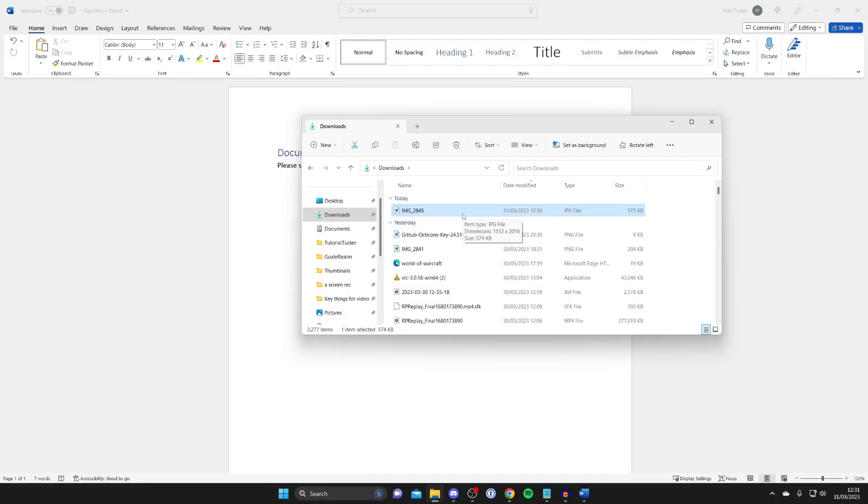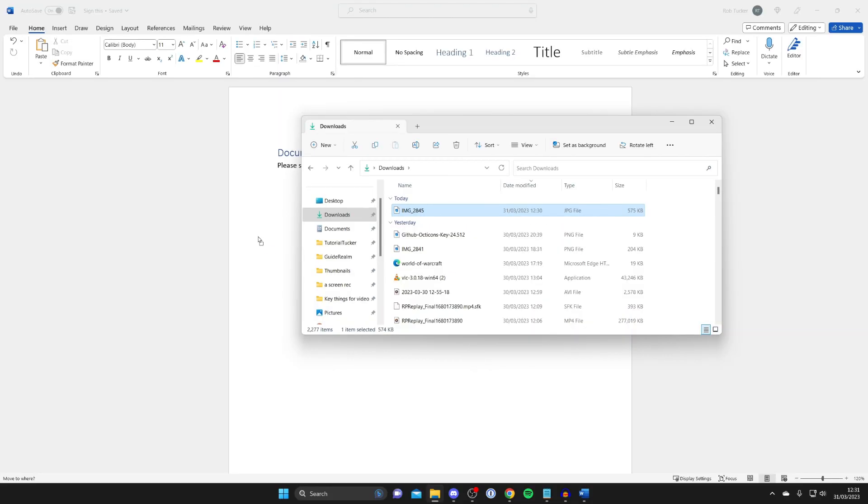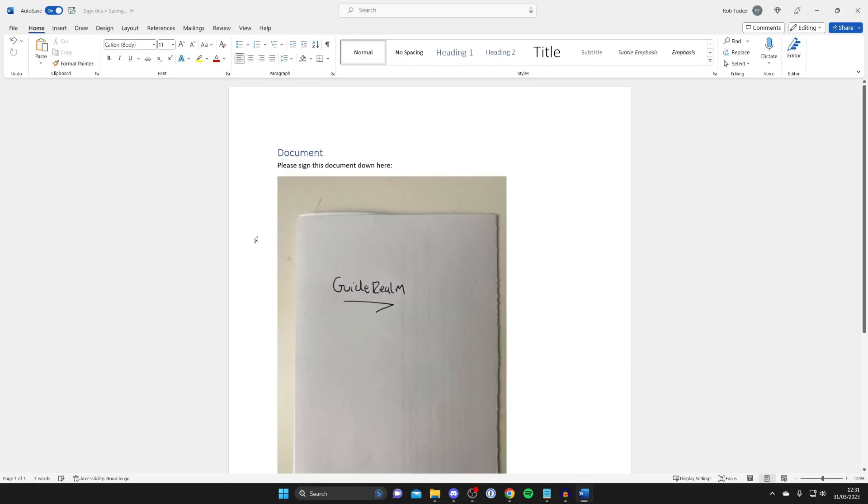And now here we are, I've got the image on my computer. Personally I emailed it to myself and then downloaded it onto my computer. Then what you need to do is drag it into your Word document like so, and there we go. Now as you can see, you're probably thinking this looks awful. Don't worry, there's a lot of stuff we can do to this.